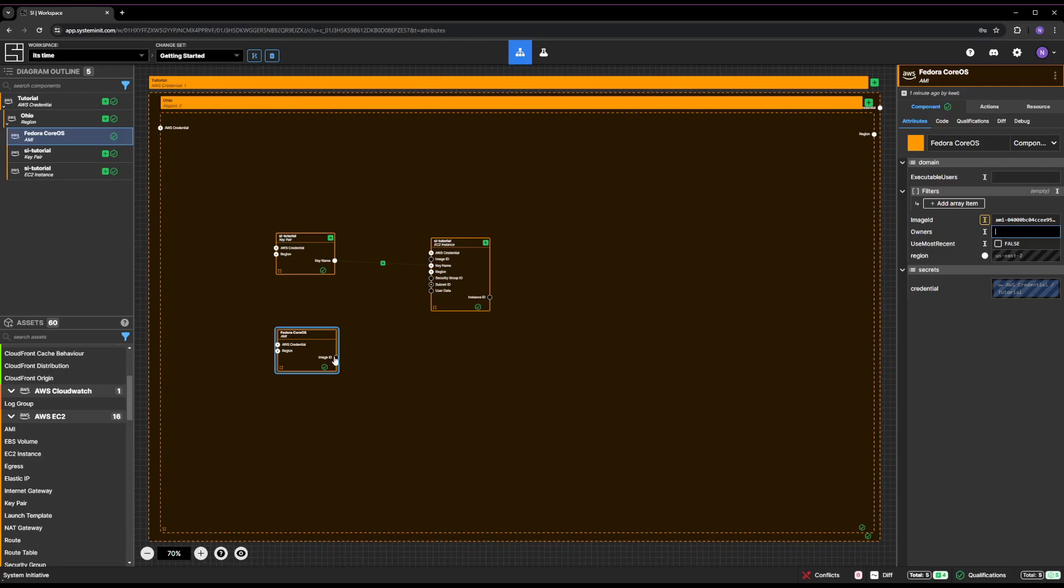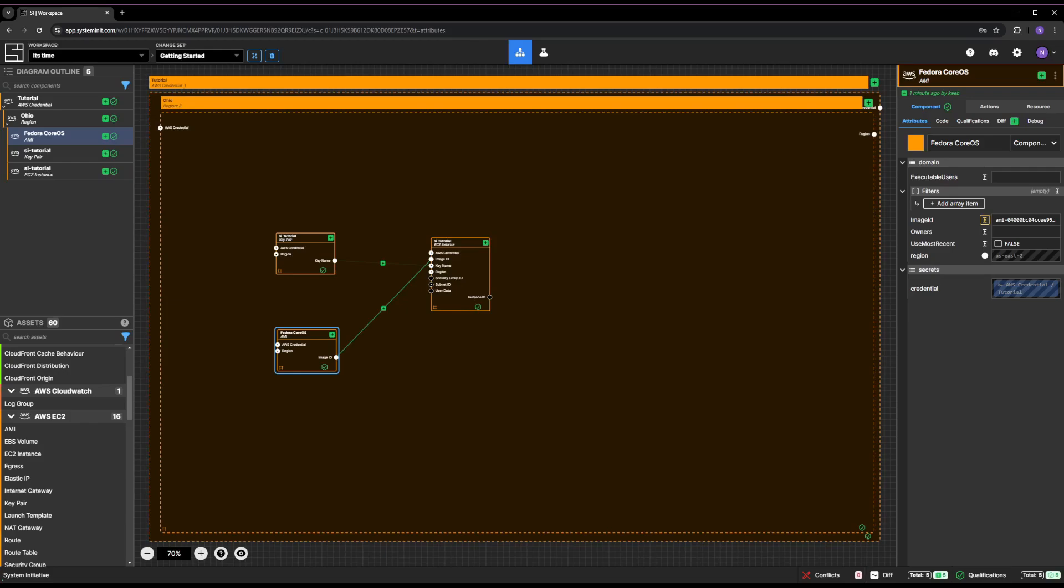Connect the image ID output socket of your AMI component to the image ID input socket of your EC2 instance component.